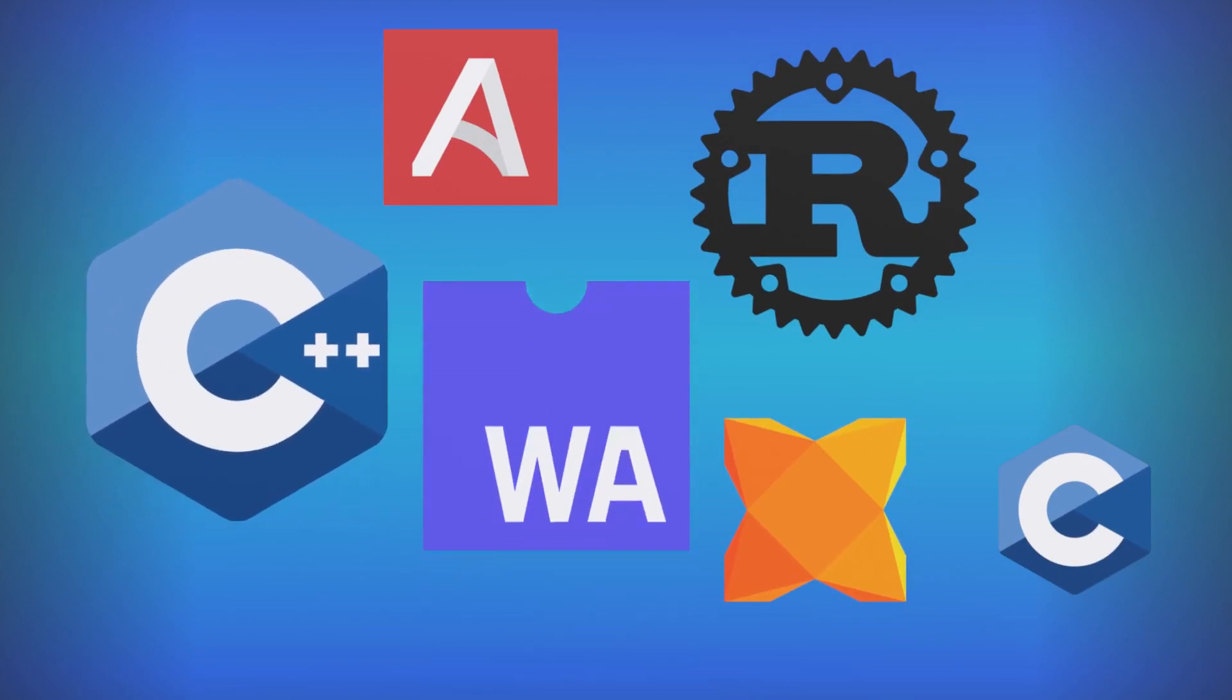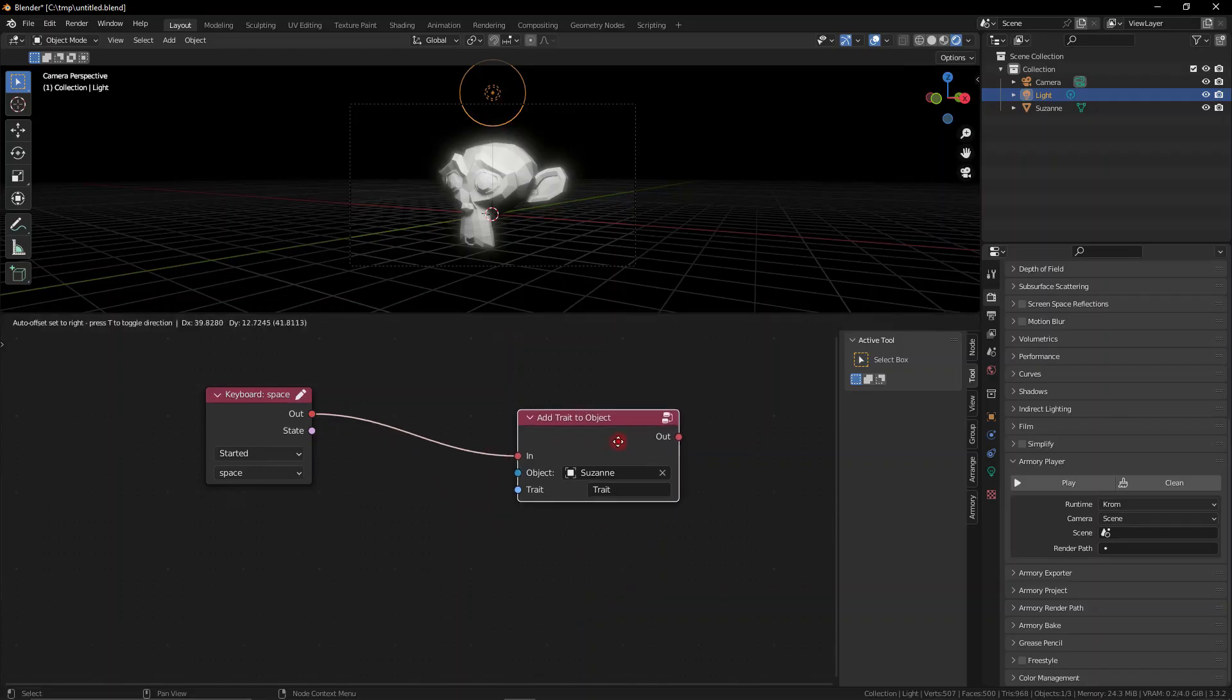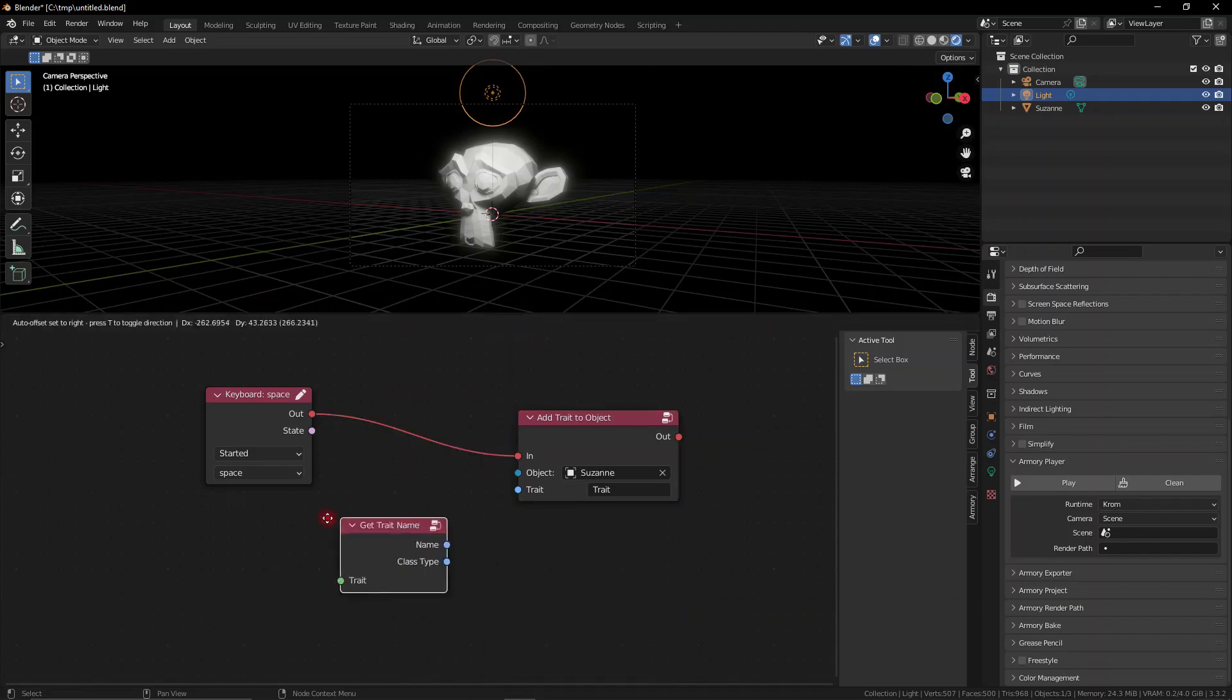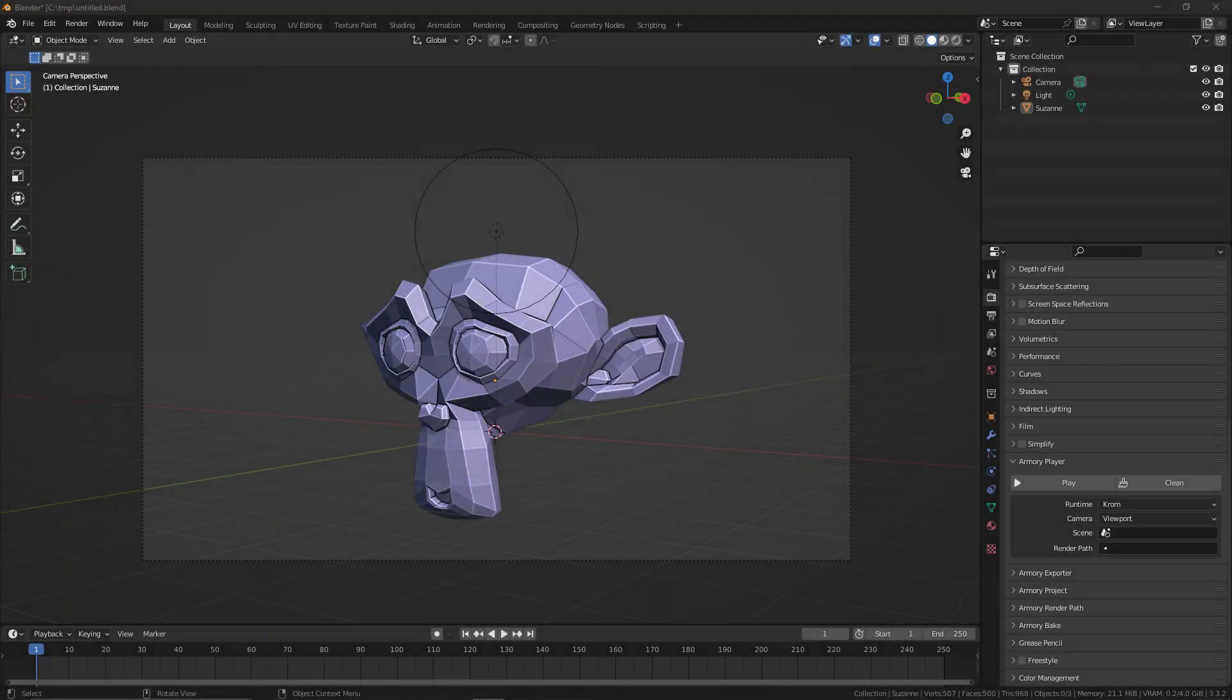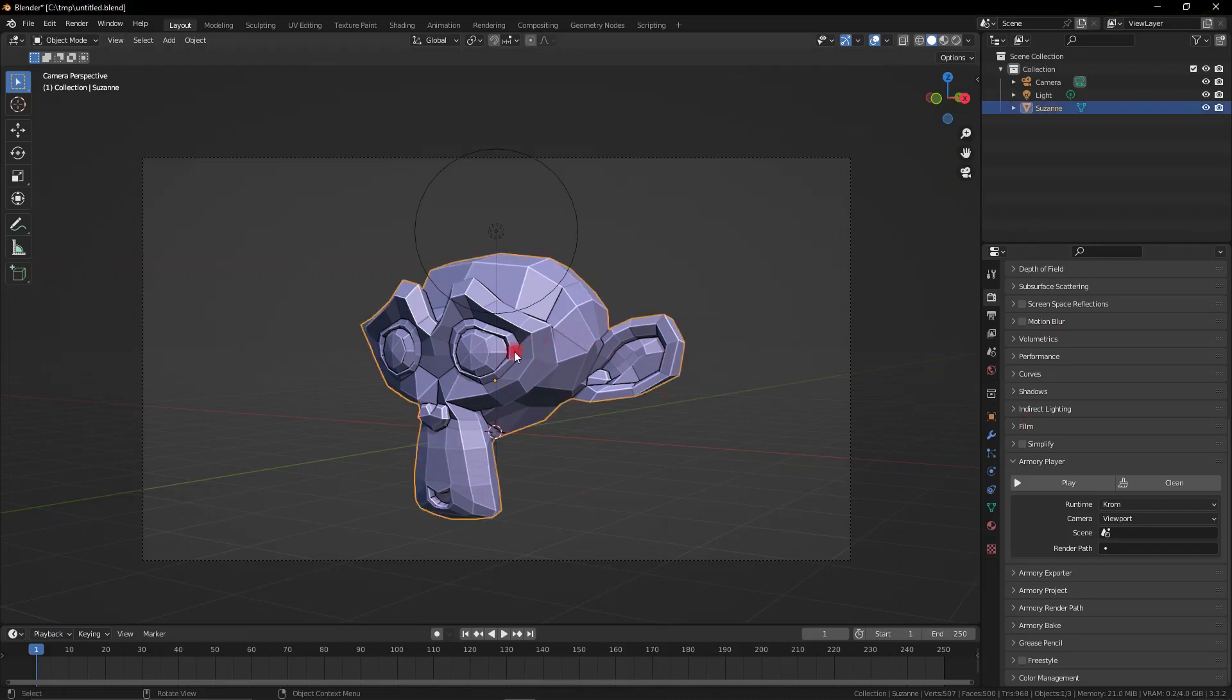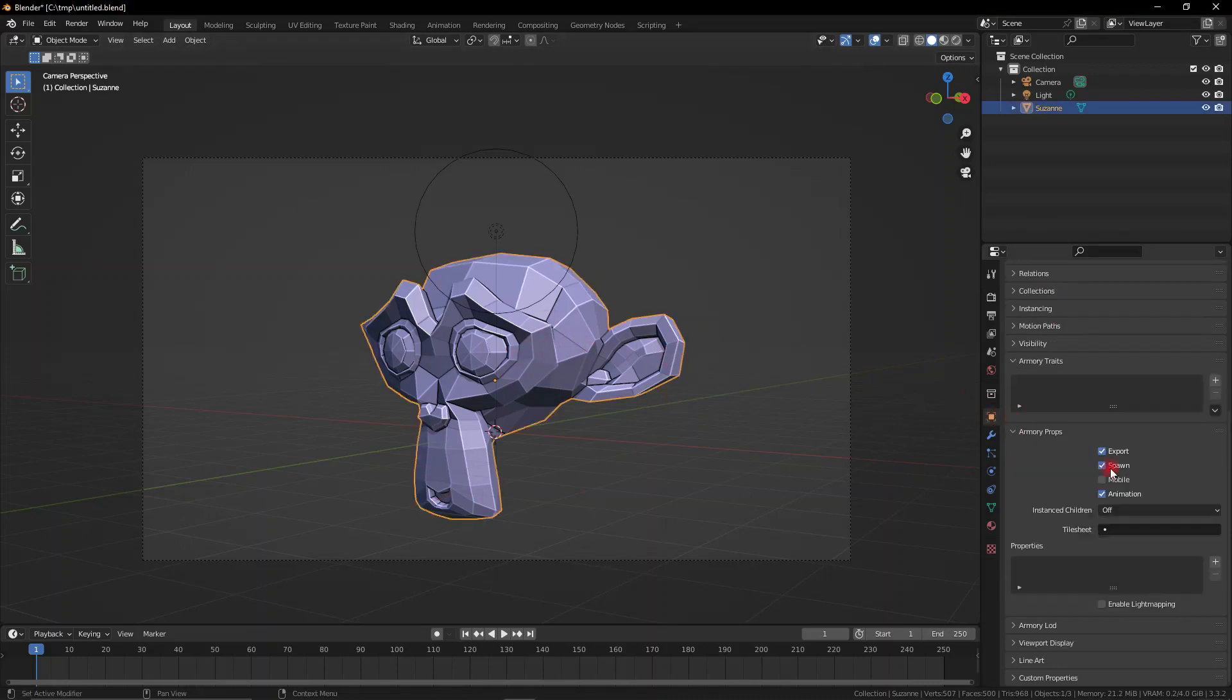But let's talk about logic nodes. How do you actually apply them? How do you get started? More importantly, what can you do with them? So, the basics of logic nodes are obviously you have to go to an object, select the object, go down to the properties window, go to the Armory properties, the Armory traits.